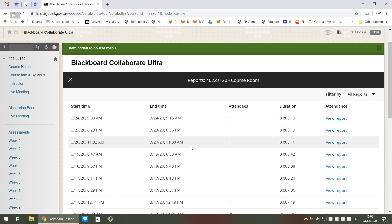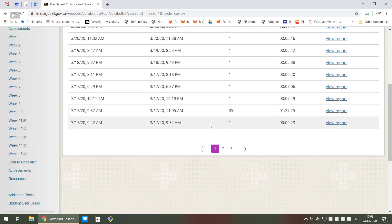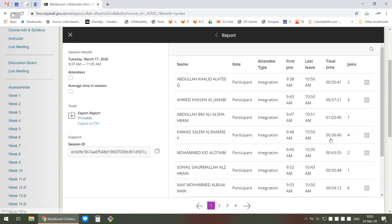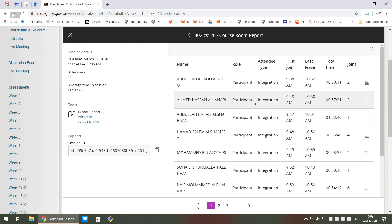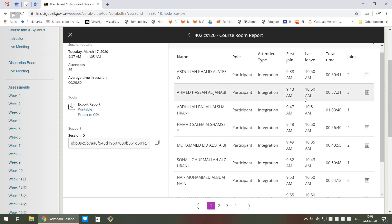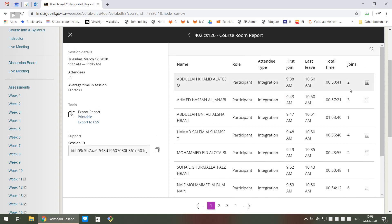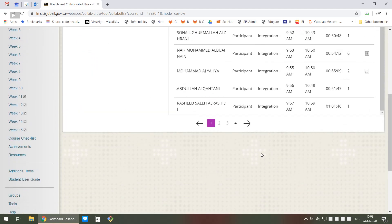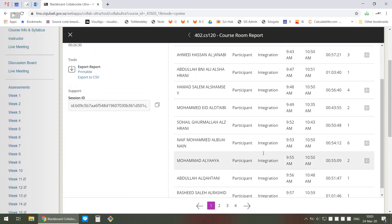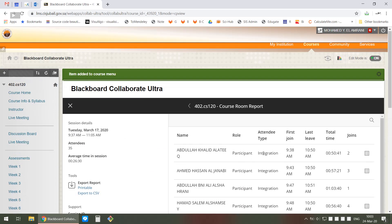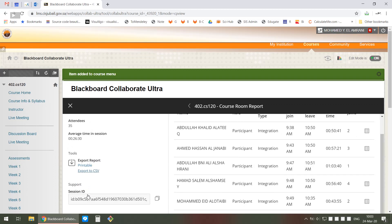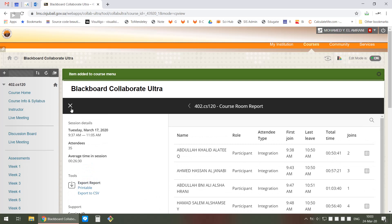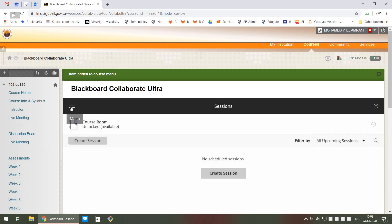The reports allow you to see how many students got in, at what time, and how many were there simultaneously. This is from the session I had last time. This can give you an idea about attendance and participation - did they leave and rejoin many times, how long did they stay connected, things like that. You can also export it to an Excel sheet.